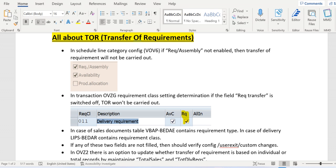If we still see that issue, there may be some custom code changes or some data not populated in some of the tables like VBAP or LIKP. To avoid that inconsistent data and to transfer the requirements — individual or total — to MRP, the relevant config and settings should be done in the system.